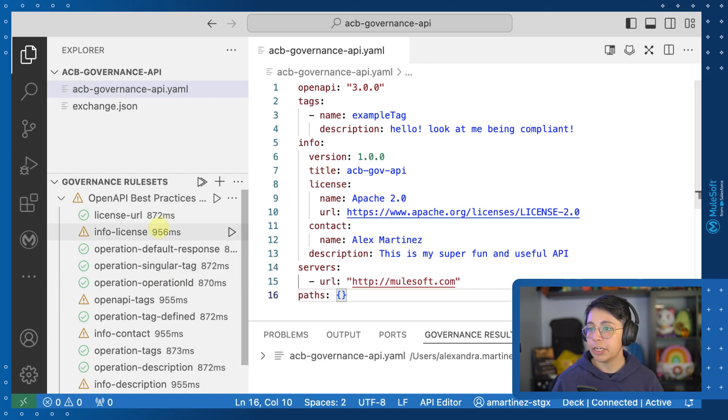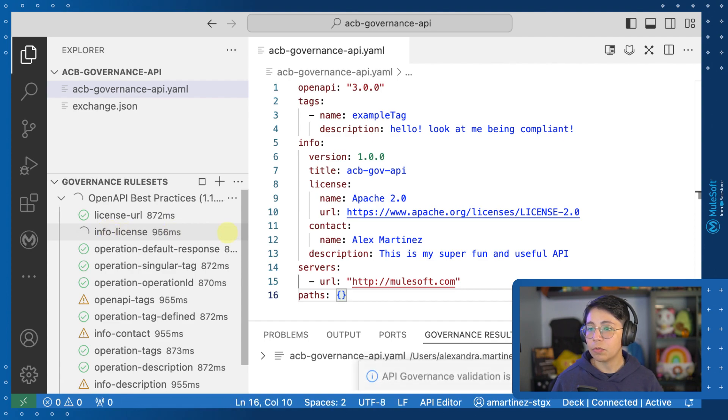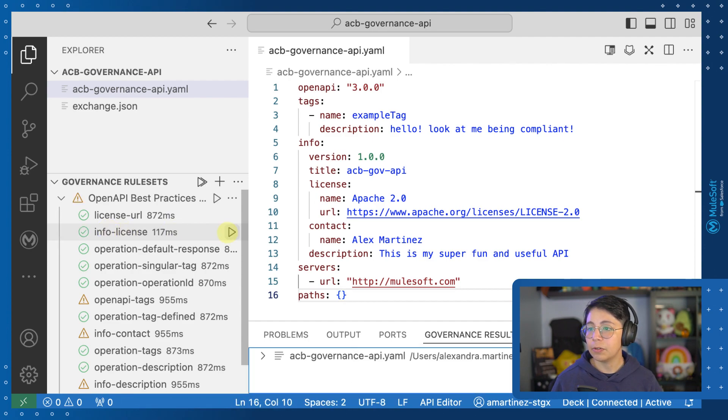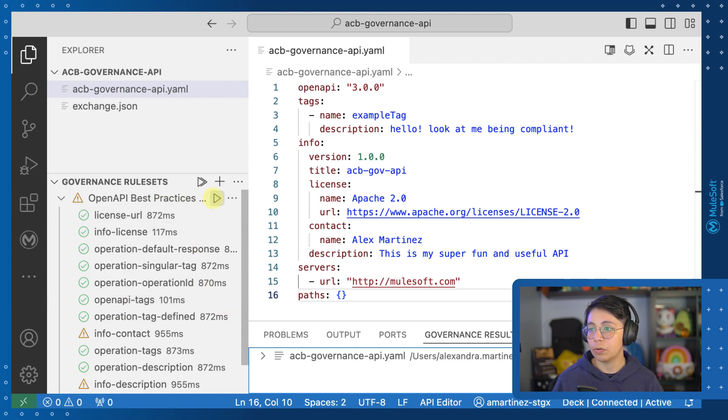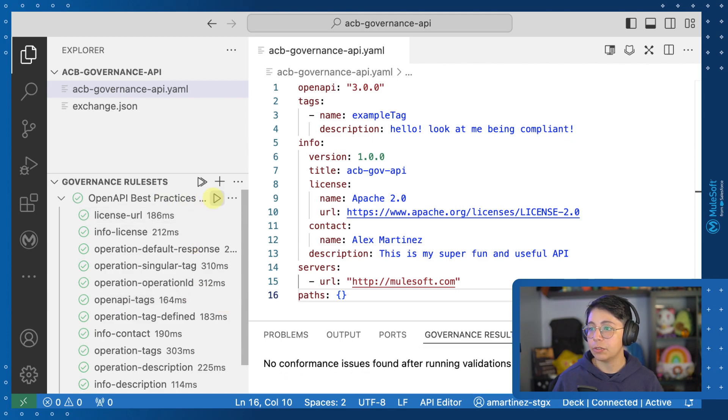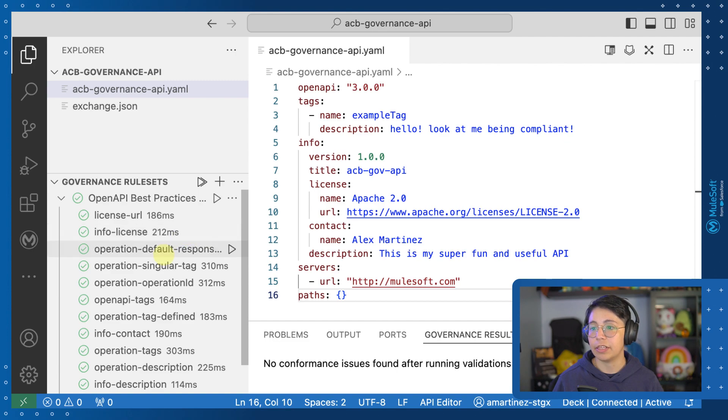All right, so this is my new specification, we can run one by one, so for example, the license, we added it, we added the tags, or we can simply just run the whole rule set to make sure that everything is compliant.